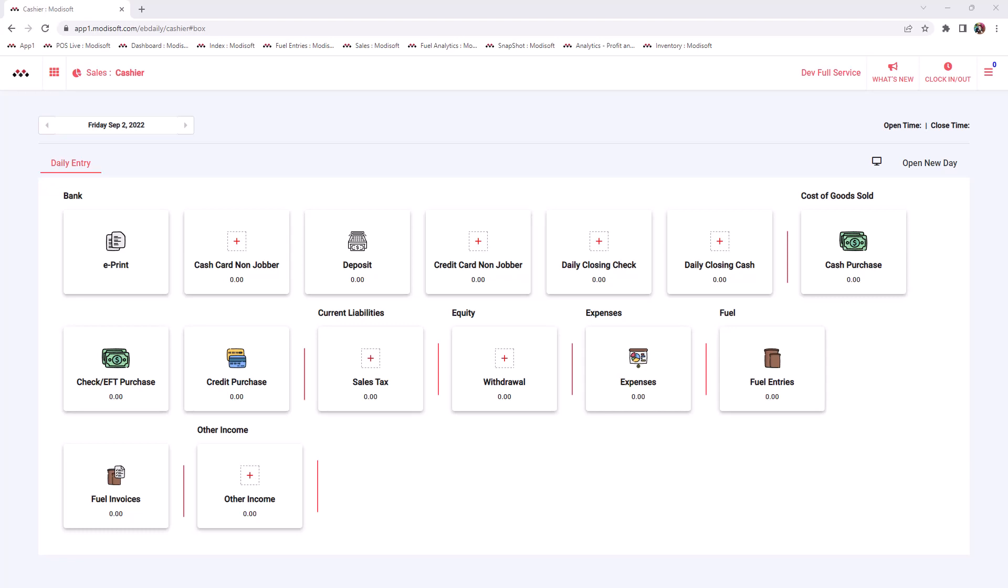Welcome back to another MotiSoft BackOffice video. My name is Jonathan. Today we're going to be going over your MPoS settings here in the MotiSoft BackOffice.